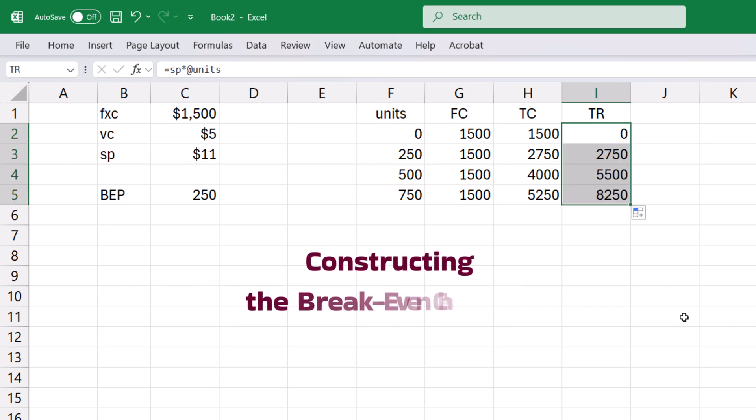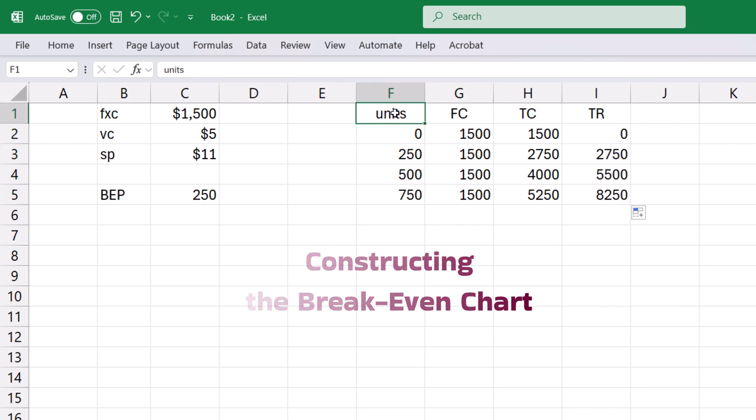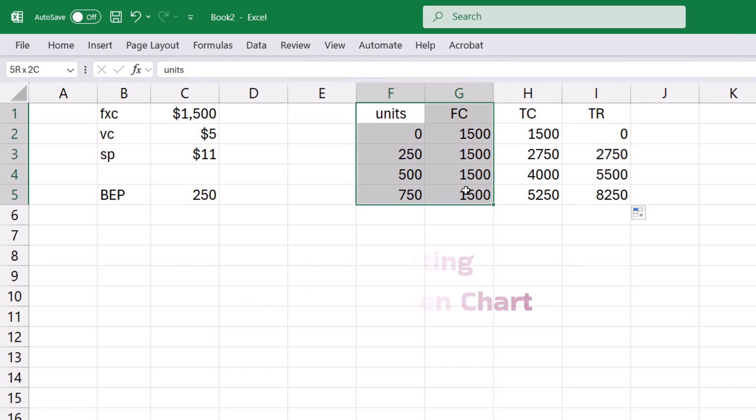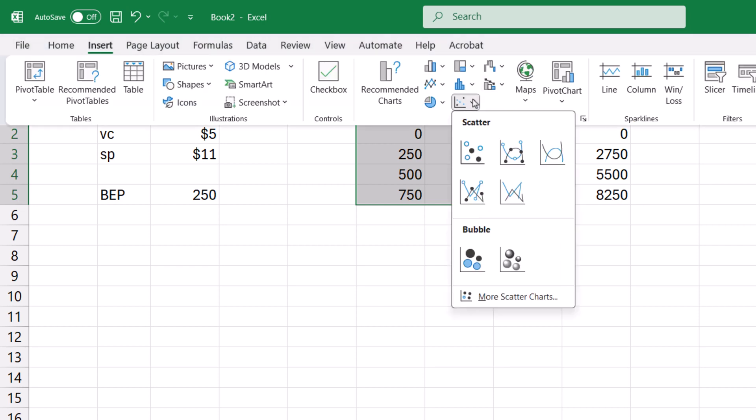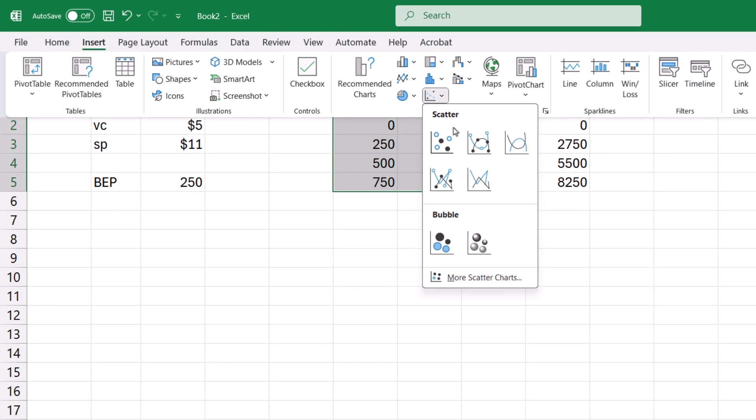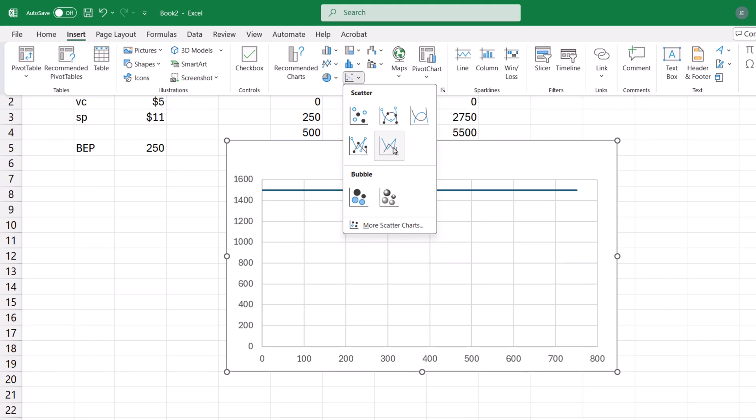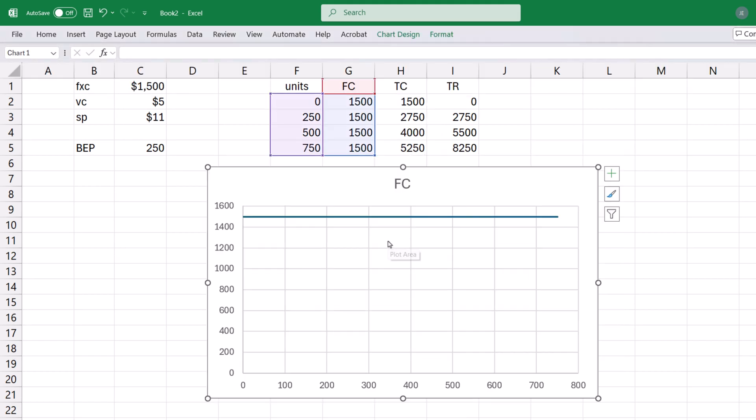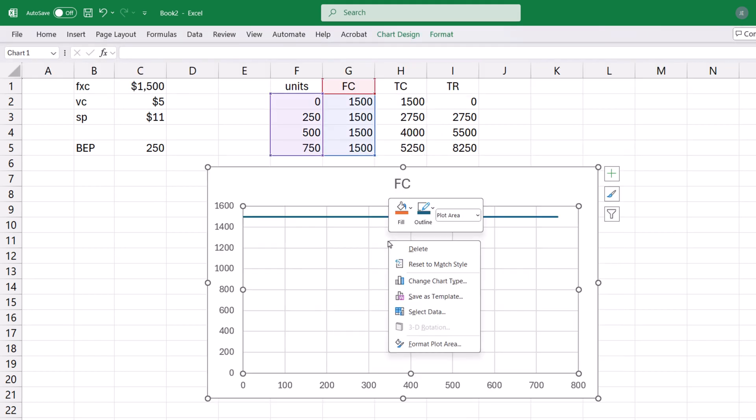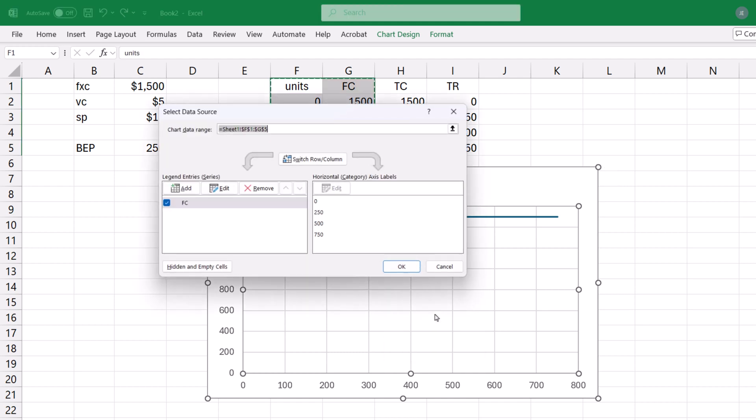Next, I'll construct a break-even chart by first selecting the first two columns. Click the Insert tab. Click the Scatter dropdown. Select Scatter with straight lines. Next, right-click anywhere in the chart and click Select Data.